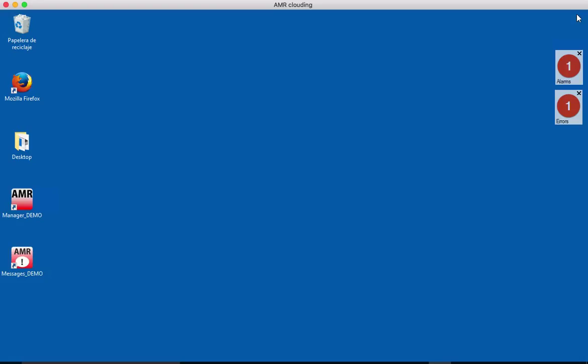You also will need to manage the toner alarms and service alarms. Here we have a what we call a traffic light. At one it's showing that we have one alarm here and one error message here. So let's open the message.